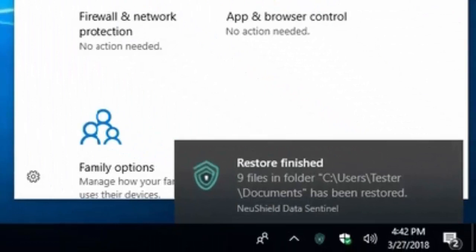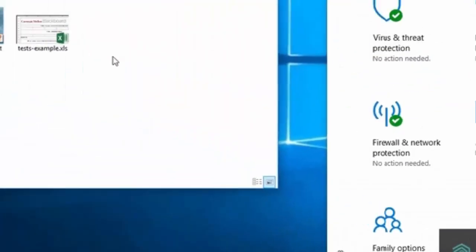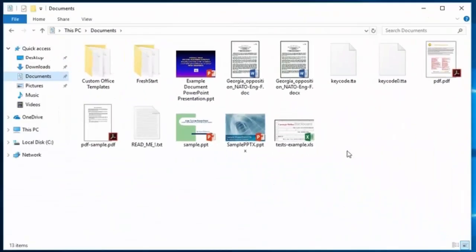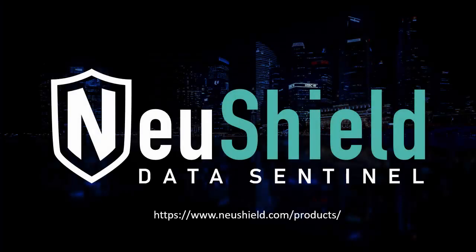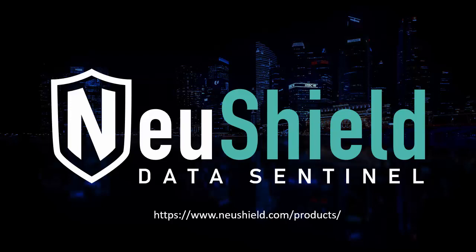Your documents can be used as normal and you are protected from future ransomware attacks. You can test NewShield Data Sentinel yourself at www.NewShield.com.